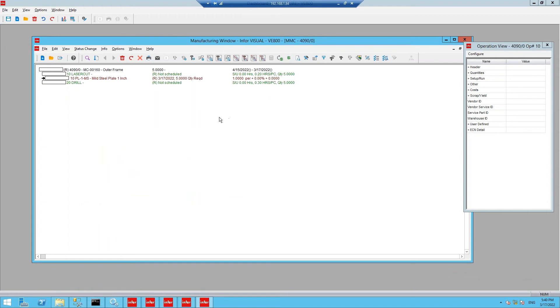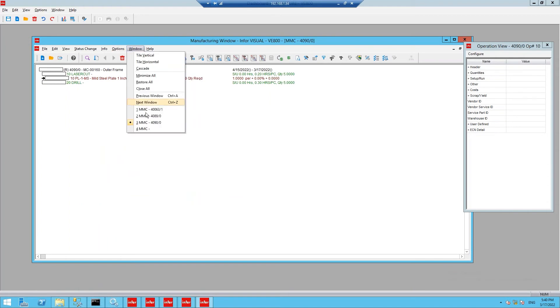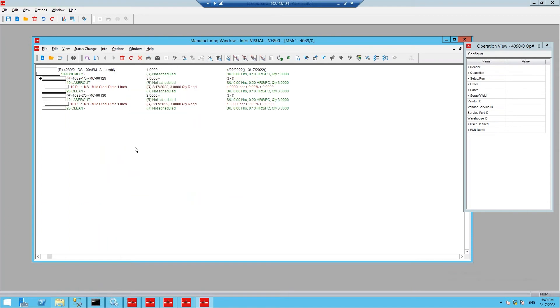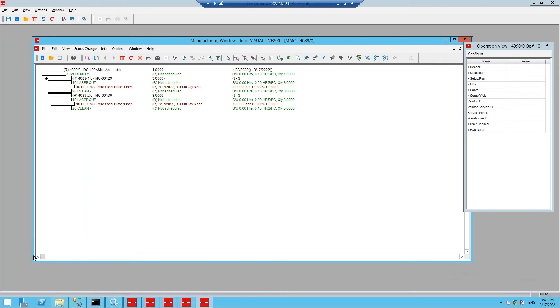Switching to our next work order, work order 4089, we have a slightly more complicated structure. Our top level assembly part DS100ASM contains two separate finished good parts MC00129 and MC00130, both specifying required quantities of 3.